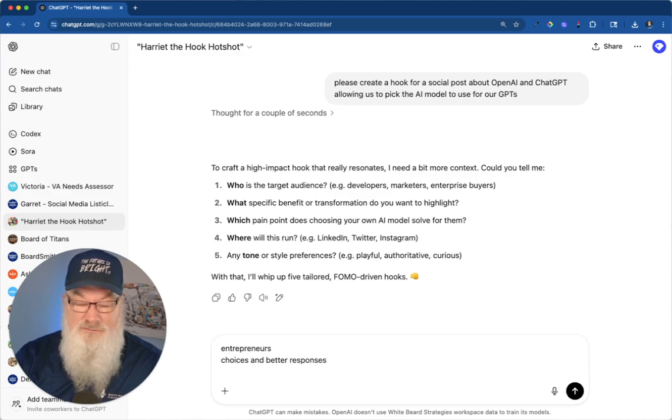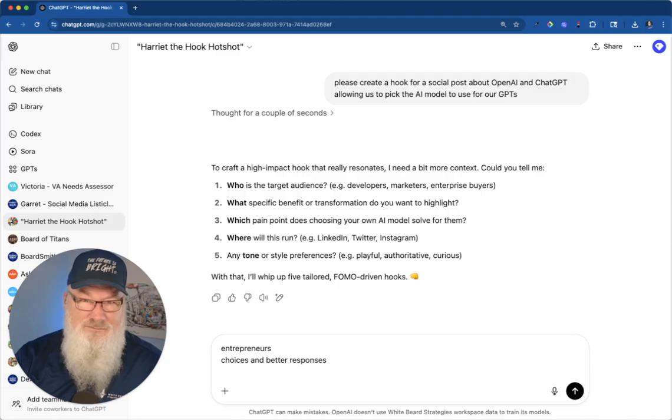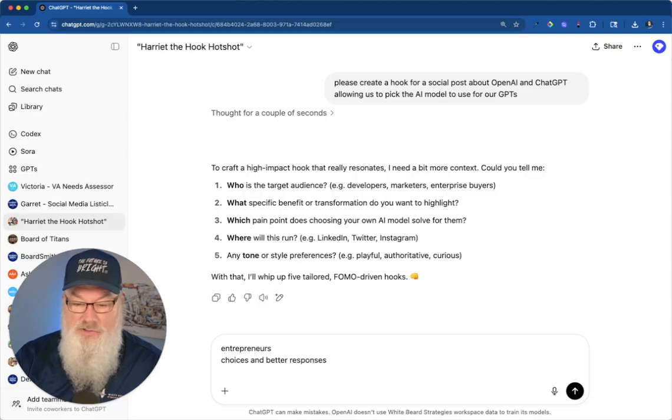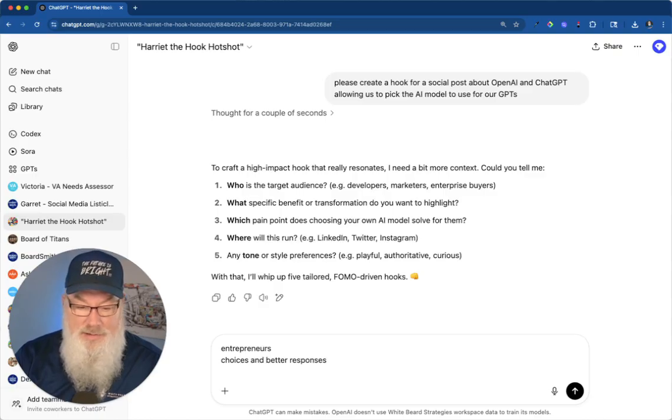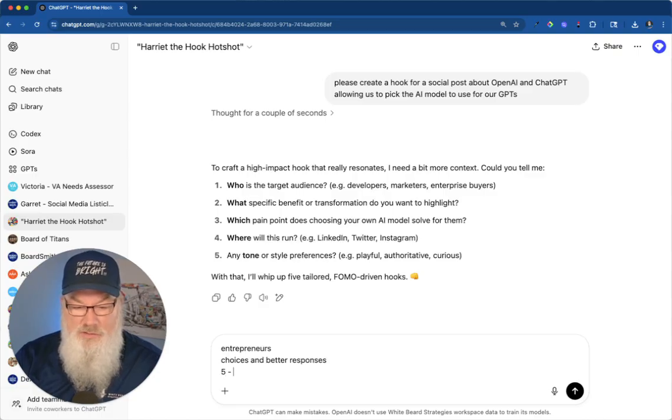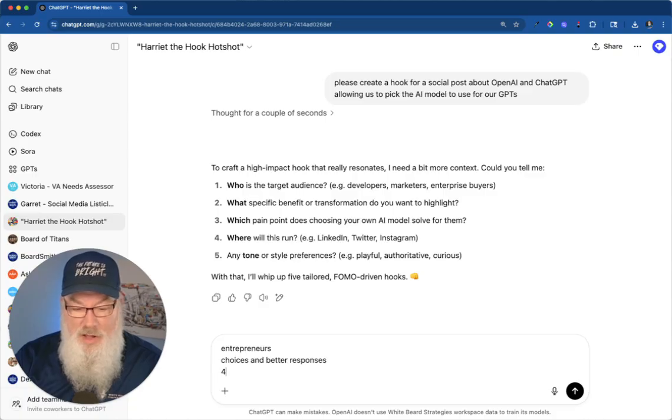I'm literally just doing this on the fly. I literally discovered this about two minutes ago, so this is brand new. Which pain point is it solving? I don't know, we'll leave it blank. Where does this run? I'm not going to worry about that. In ChatGPT.